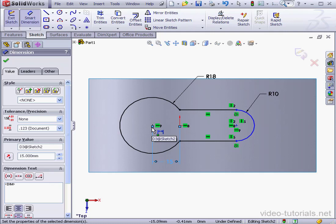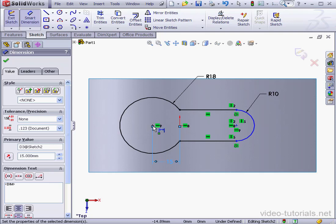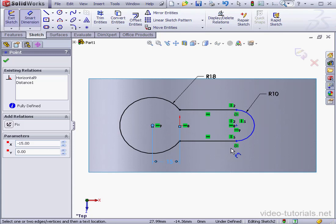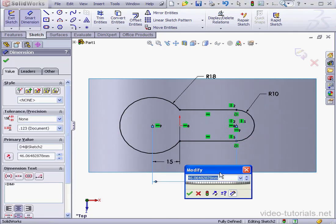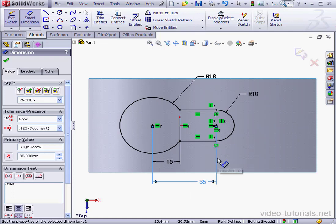And the distance from this center point. Remember, when you move over a point that's already got a dimension line attached, you need to left-click when you see the yellow dot. This dimension is going to be 35mm. And accept. Now our sketch is fully defined. Let's exit.